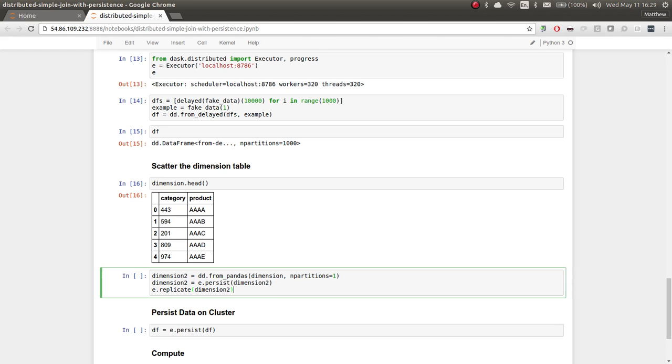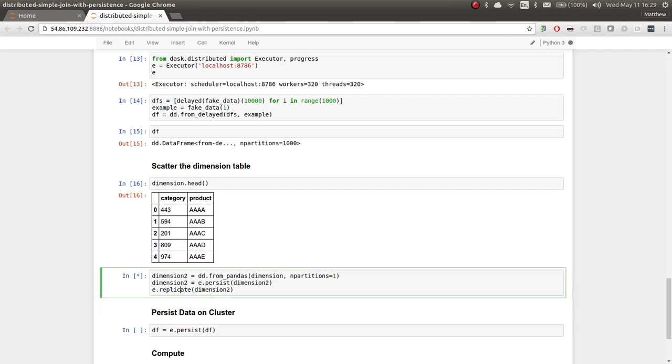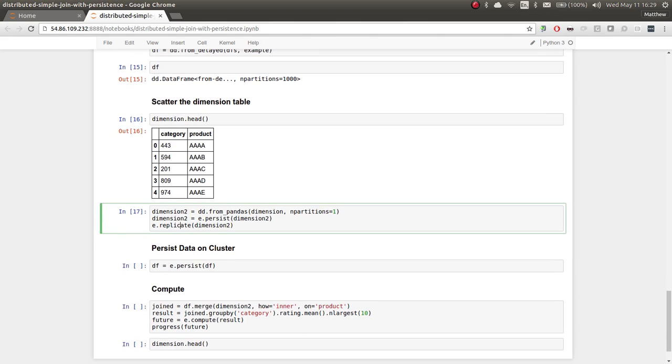And we're going to push that onto the network, and then we're going to replicate that data set across the network. So replicate is a function that takes any sort of DAS thing and scatters the data out to multiple machines. You might do this for safety. You might do this for performance. You can give it a number of replications. You can give it a set of workers you want to replicate it on. It's quite versatile. By default, it will just send this data everywhere. So that's been done.